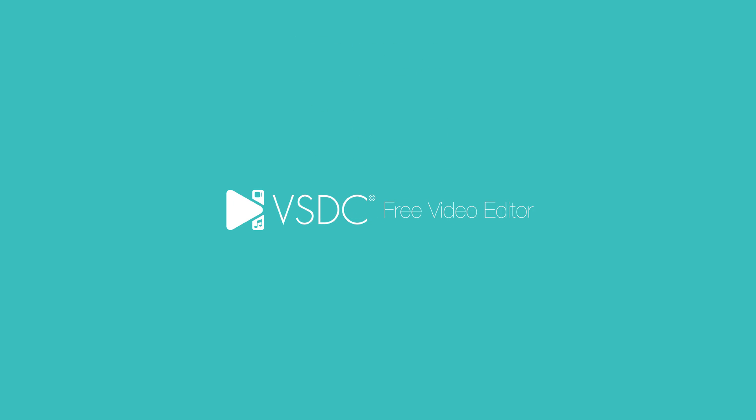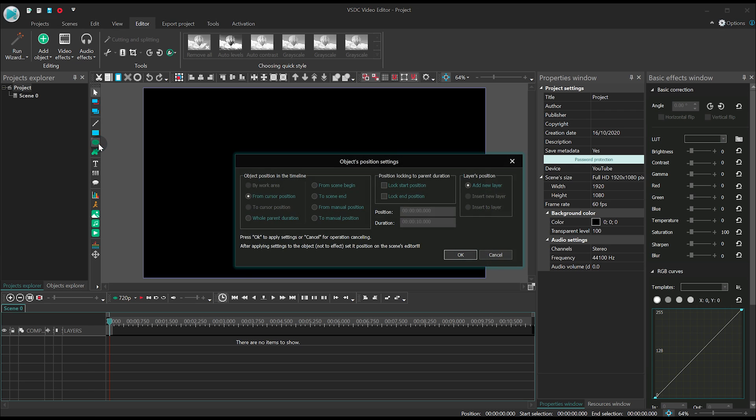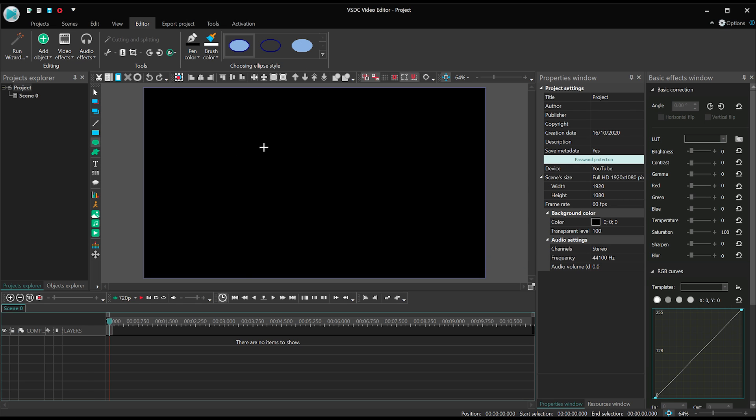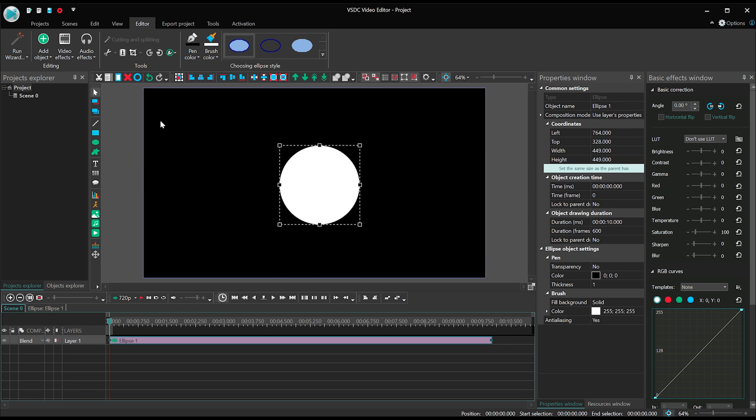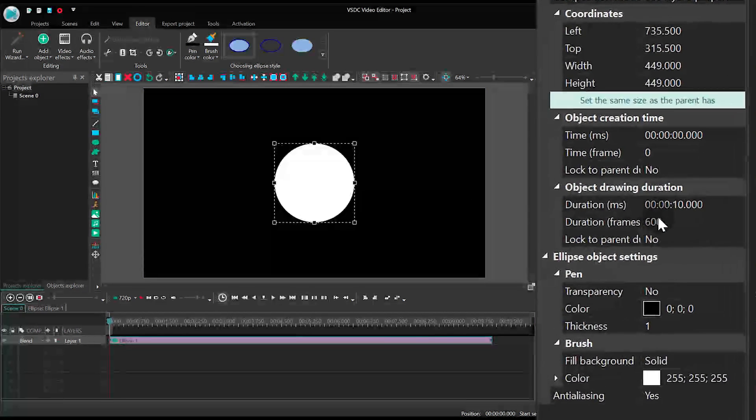To get started, launch VSDC and create a new project. Add an ellipse shape and align it to the center of the scene. Set its duration at 100 frames.